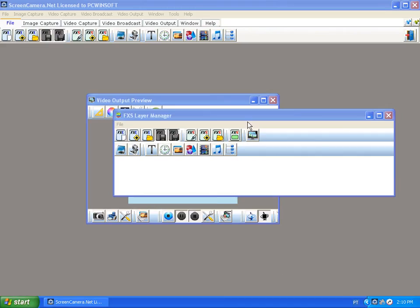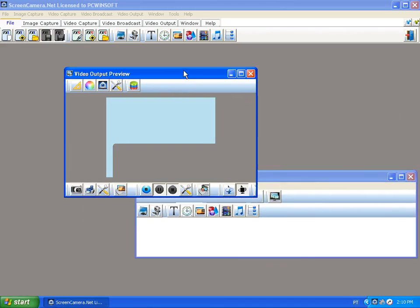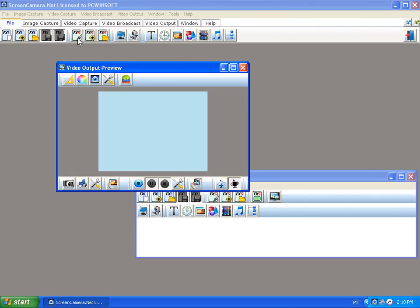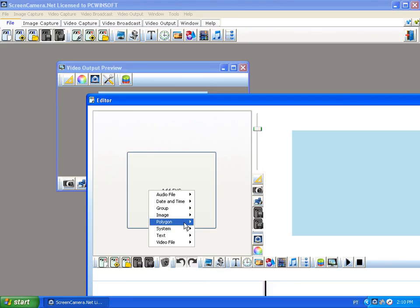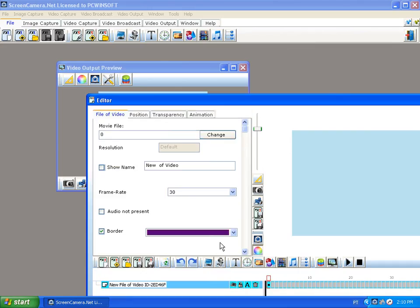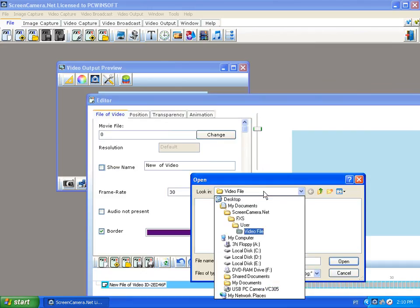Today I'm going to teach you how to play a movie file and have some scrolling text rolling under the video being played. First of all, we're going to start by adding a video file.